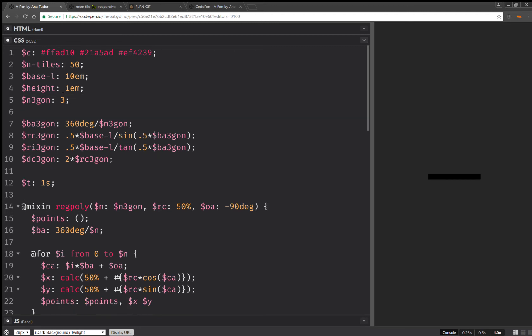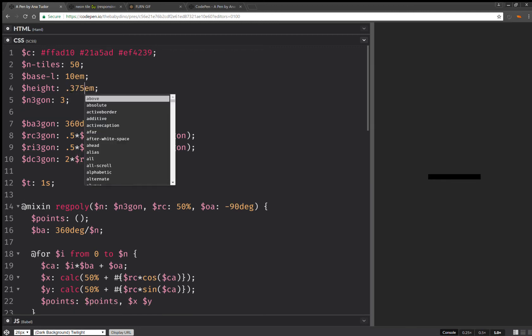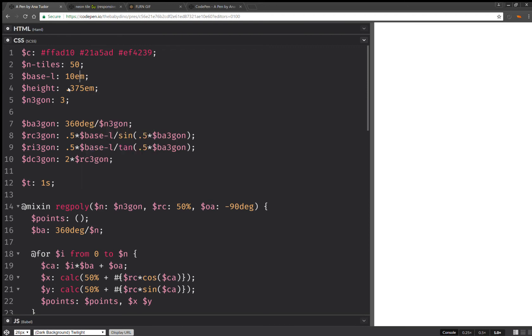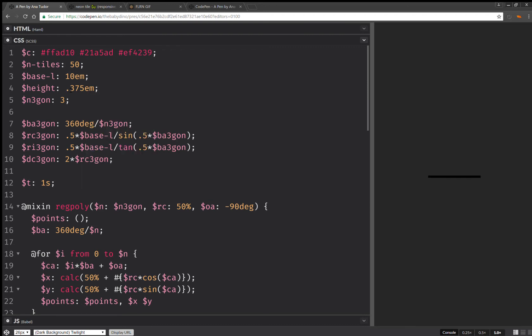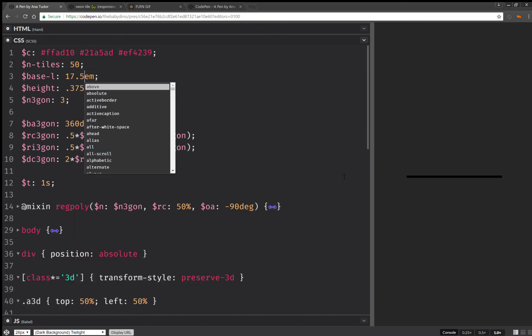I'm going to delete a few more things from here. I'm going to make the height quite a bit smaller. The base edge length, I'm going to make it bigger. Something like this. I'm going to collapse this mixing.